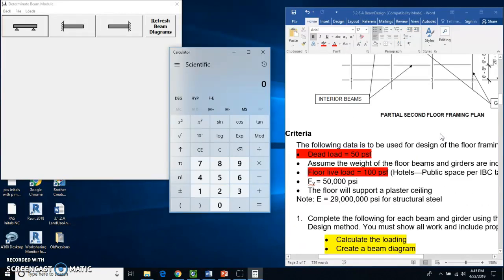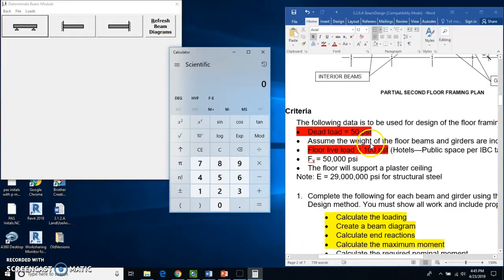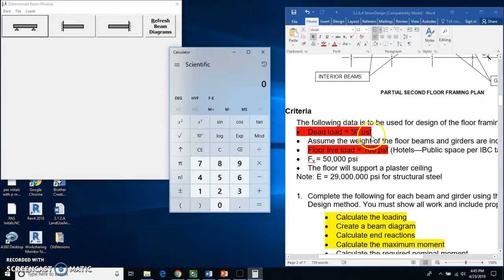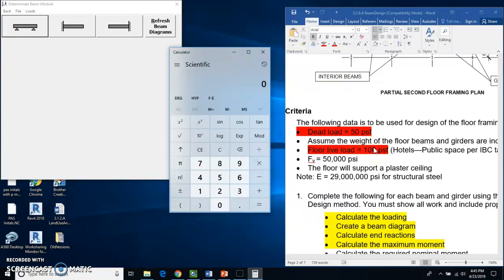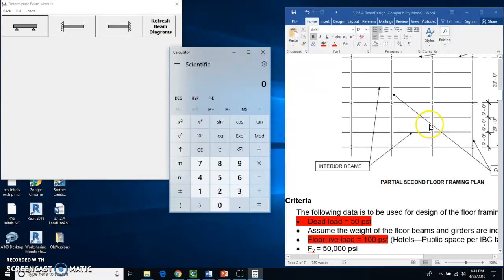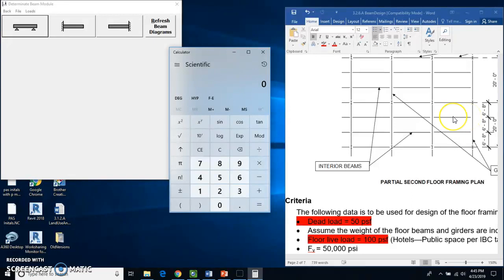So I'm going to scroll down here and take a look at the criteria. We see that we have a dead load of 50 pounds per square foot and we have a live load of 150 pounds per square foot. So we're going to combine these two for a total of 150 pounds per square foot, and that's per linear foot. So as you go across this beam, the total load on the beam per foot is 150 times the tributary width, which is 6.66.